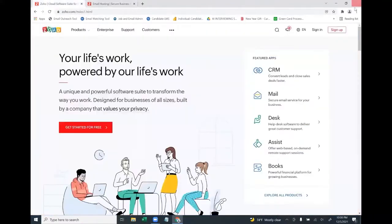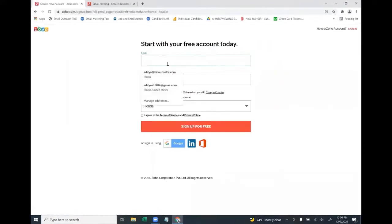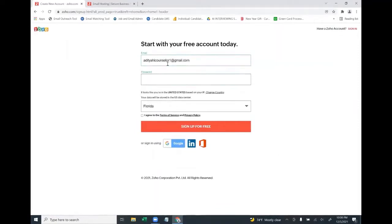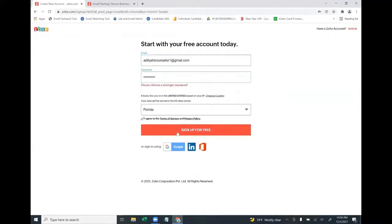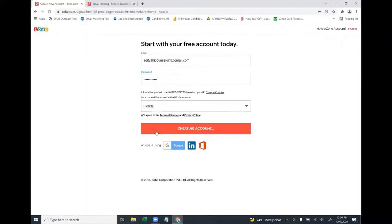The best way is to create a Zoho account by going to zoho.com and clicking on Sign Up. Enter any Gmail ID to create an account on Zoho. Enter your email ID, put any password, click 'I Agree', and click 'Sign Up for Free'. If it asks for a stronger password, enter a stronger one and click Sign Up for Free.